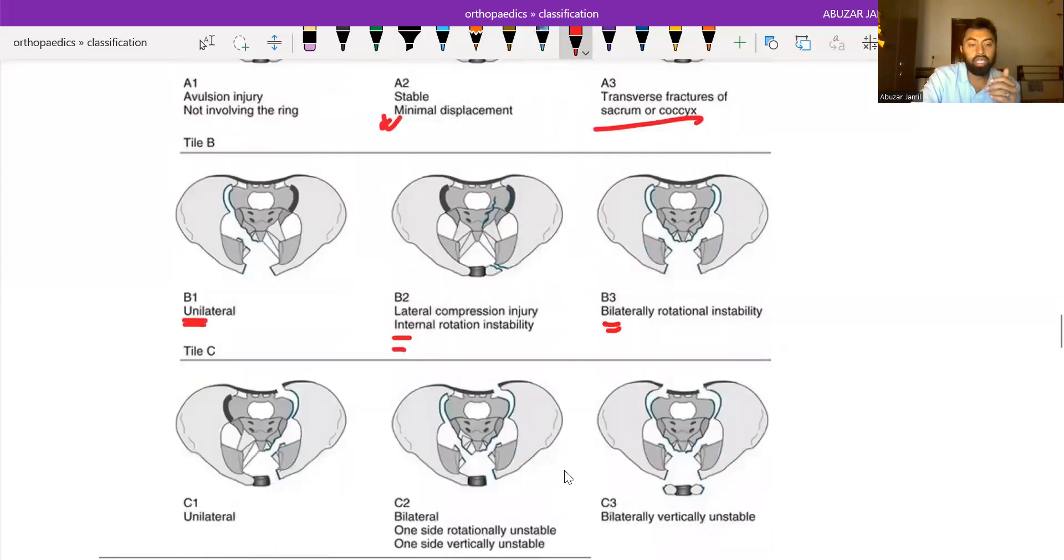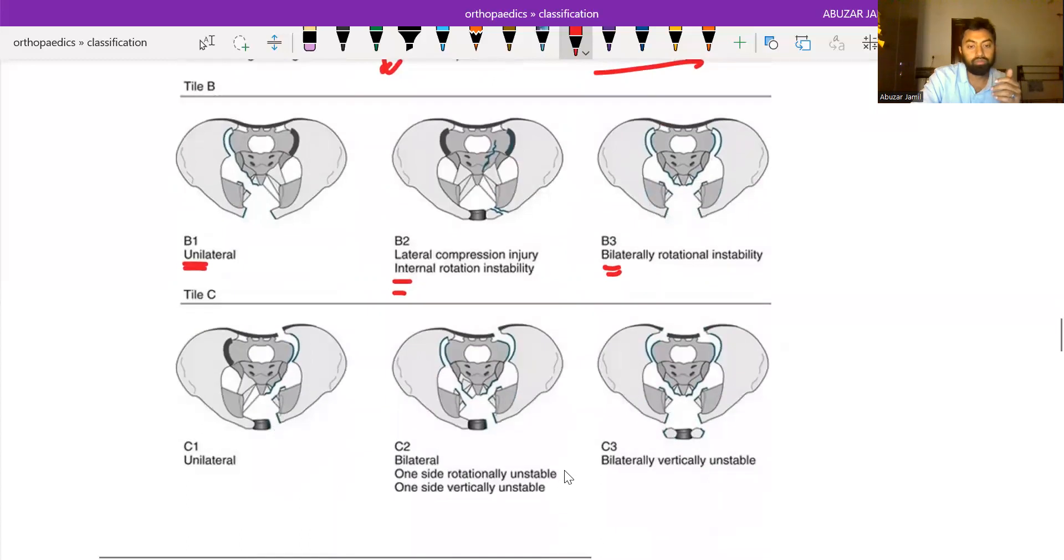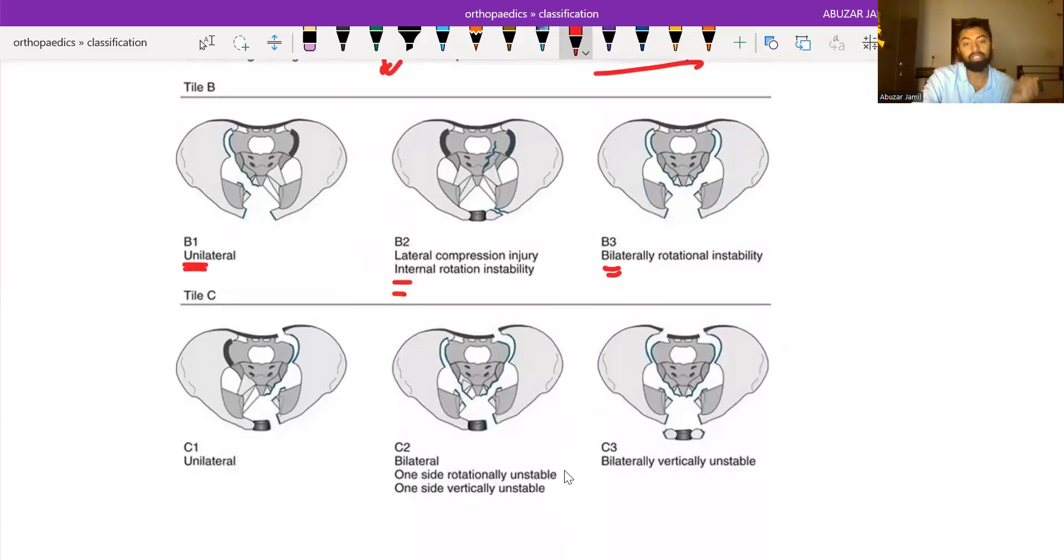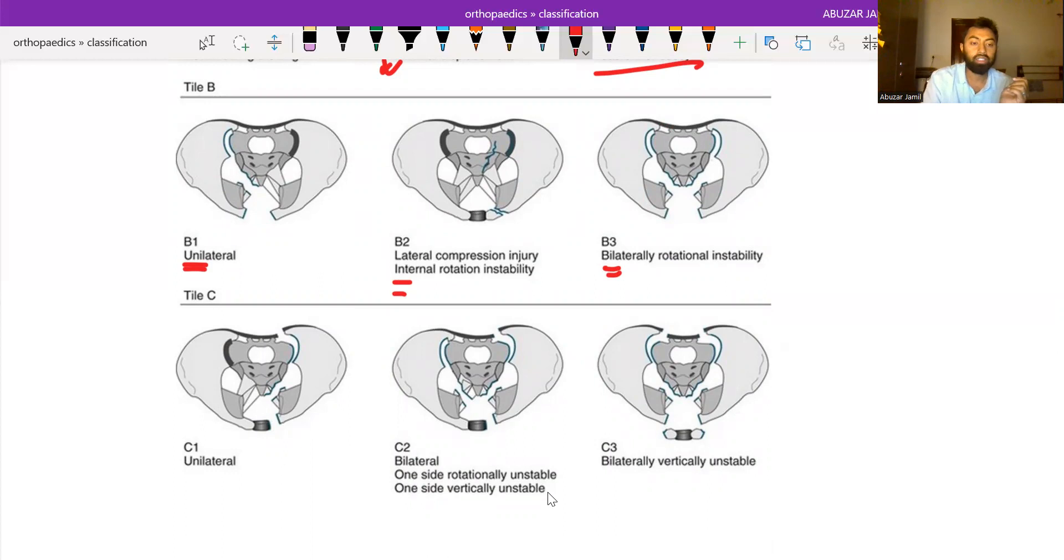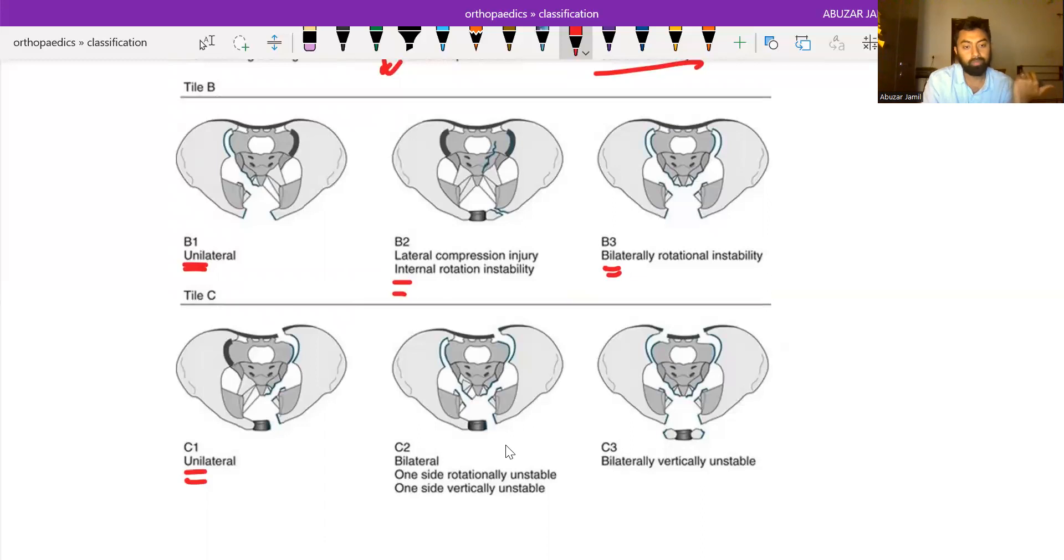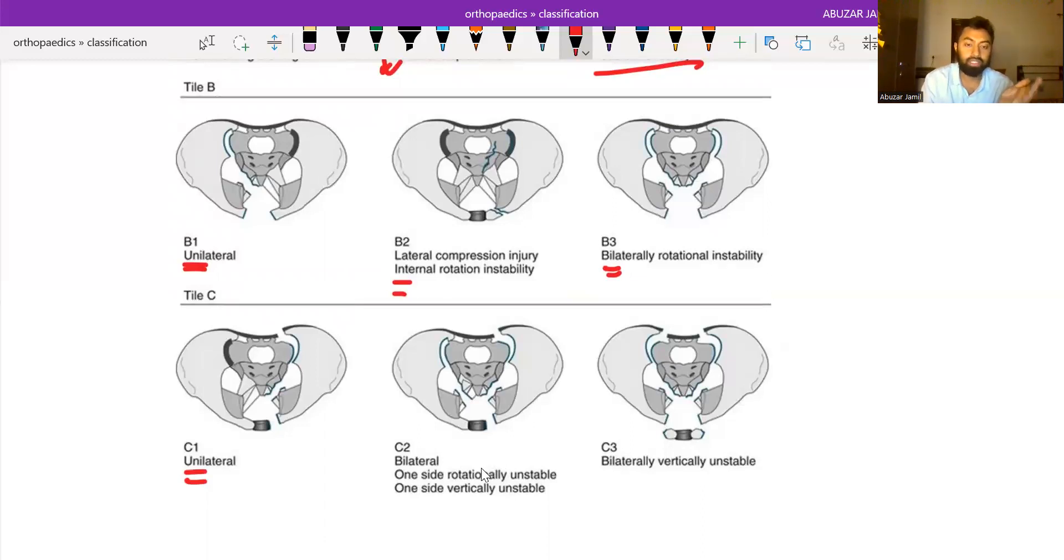In type C, the pelvis is neither vertically stable nor rotationally stable. It is divided into C1, C2, and C3. C1 is unilateral fracture which is rotationally and vertically unstable.